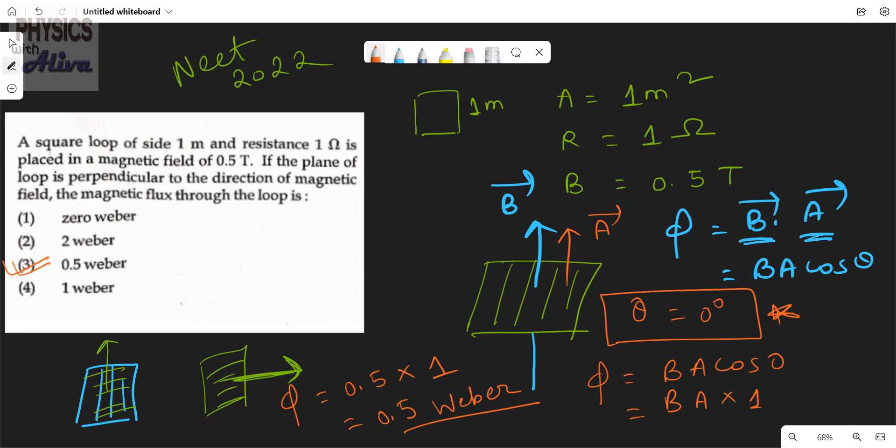I hope you can understand this. If you have any doubt, you can ask in the comment section. Please like, share, and subscribe. The main key point of this problem is we have to calculate the angle between the area vector and the magnetic field properly. Always remember that the area vector is always perpendicular to the plane, so you can easily evaluate the angle and calculate the magnetic flux correctly. Thank you everyone.